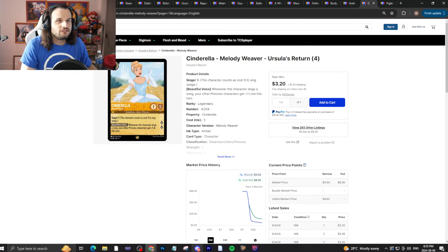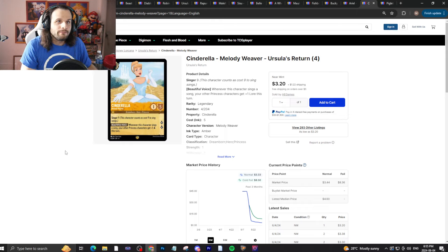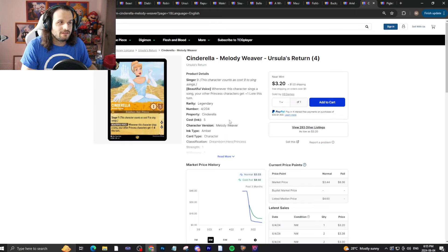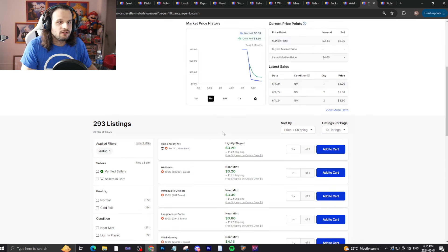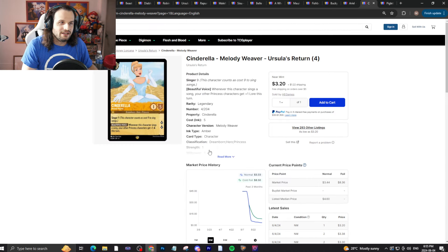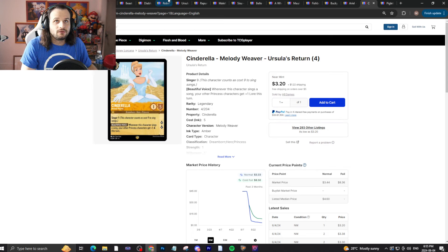This does surprise me a little bit that Cinderella is this cheap. But I think this card is a really good investment. I think you should eat these up while you can for as cheap as possible, because this card will be worth more than $3 one day.